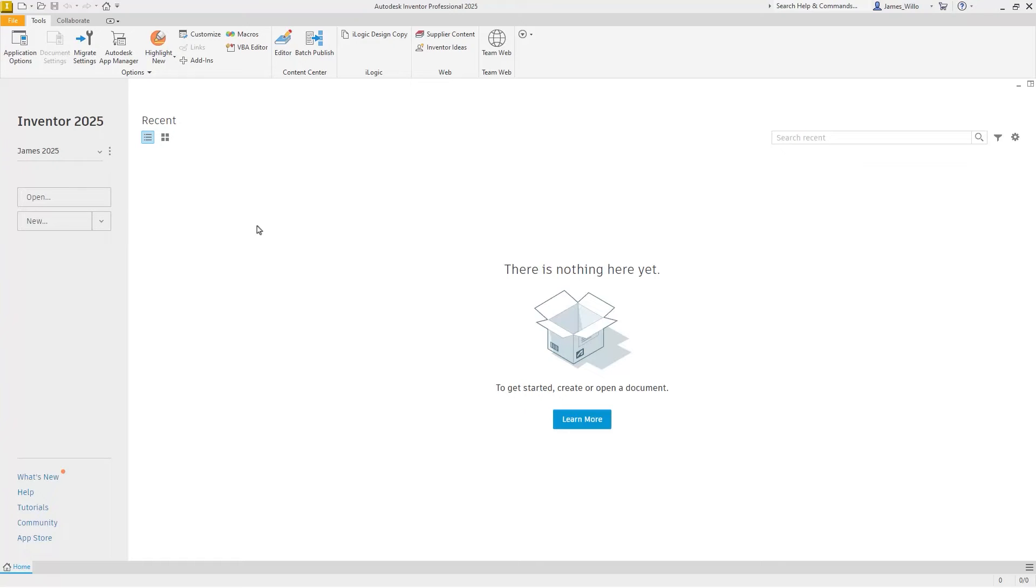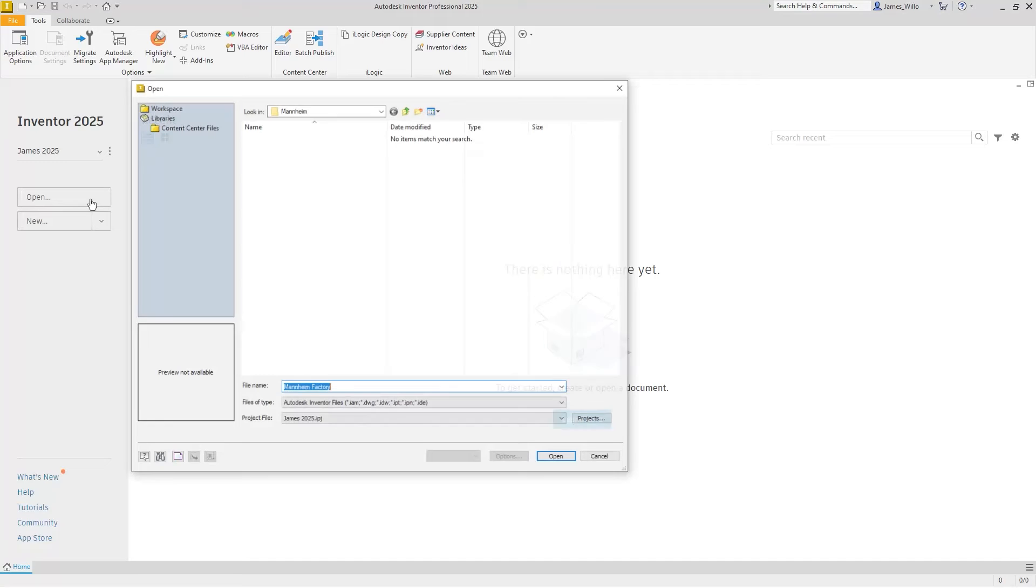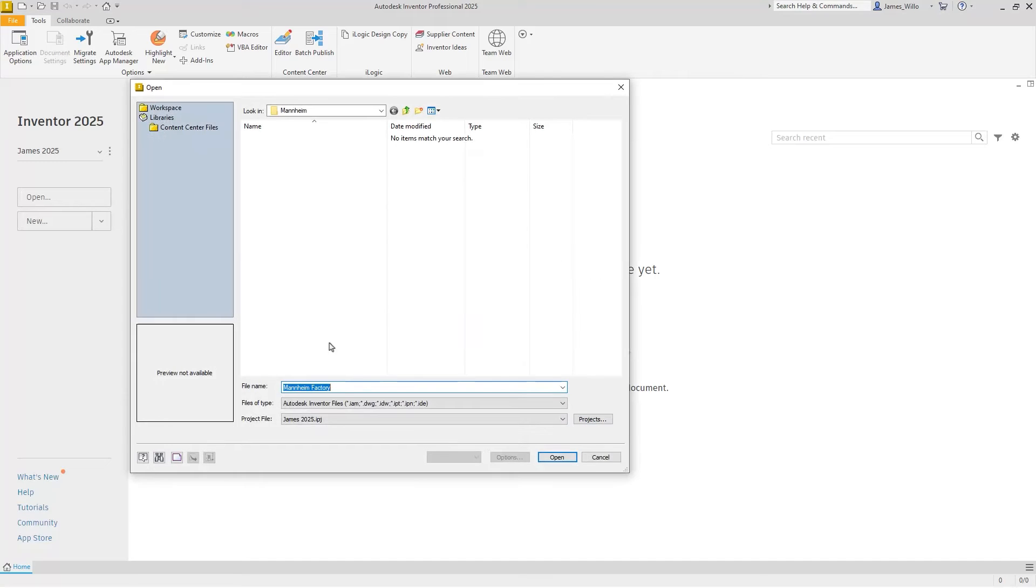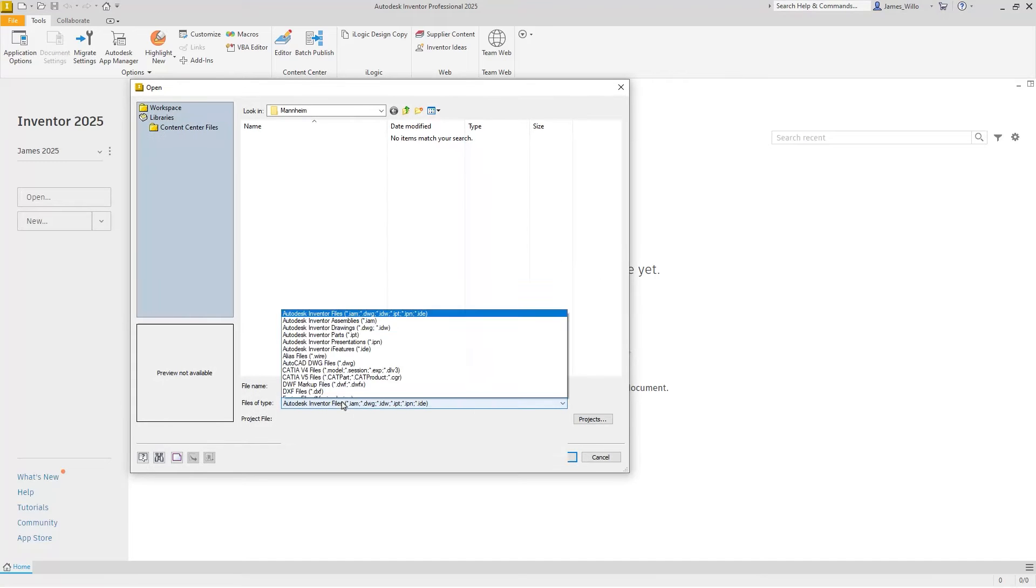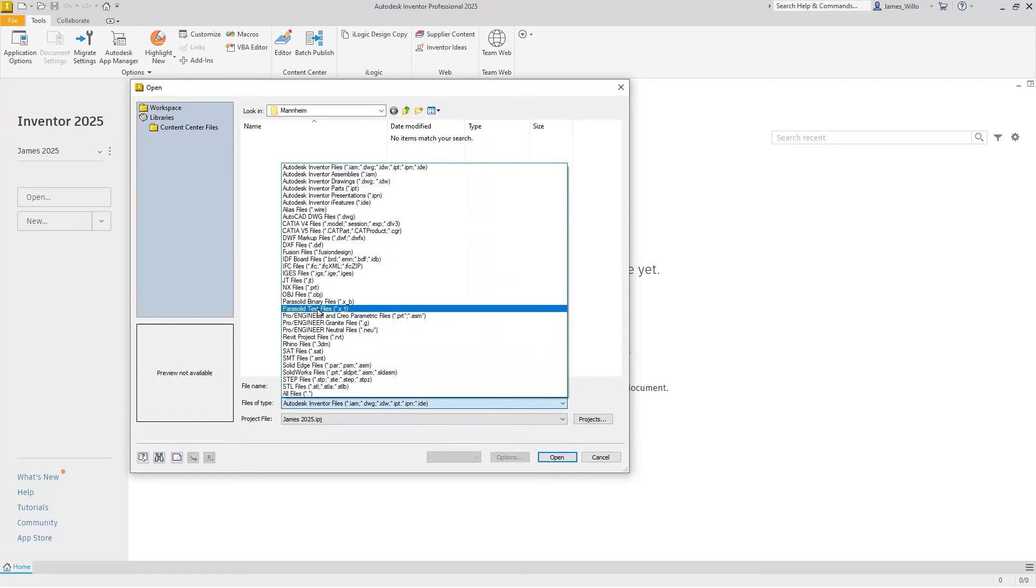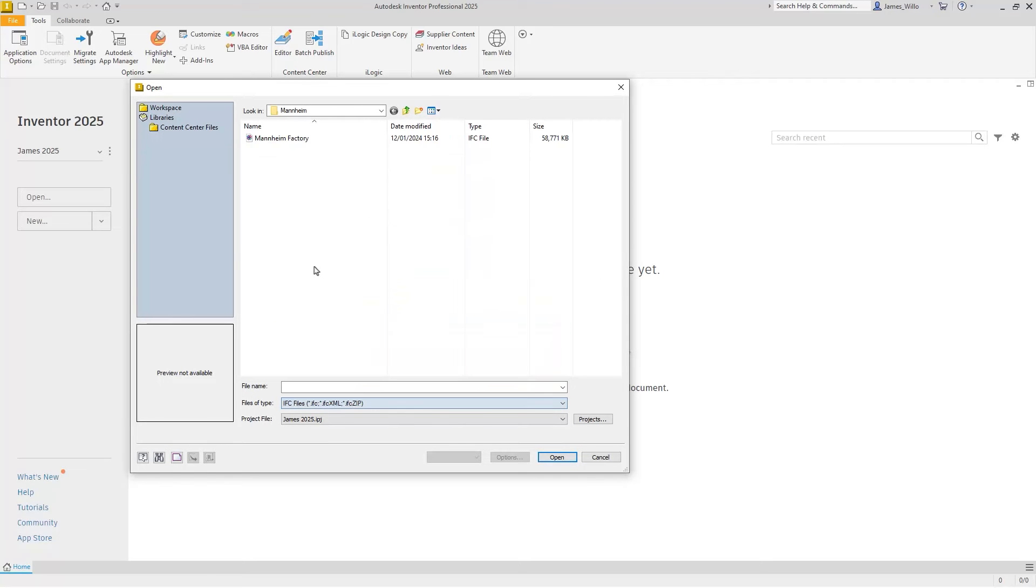IFC files are an industry standard way of collaborating across products and with the release of Inventor 2025, it is now possible to import these into your designs.